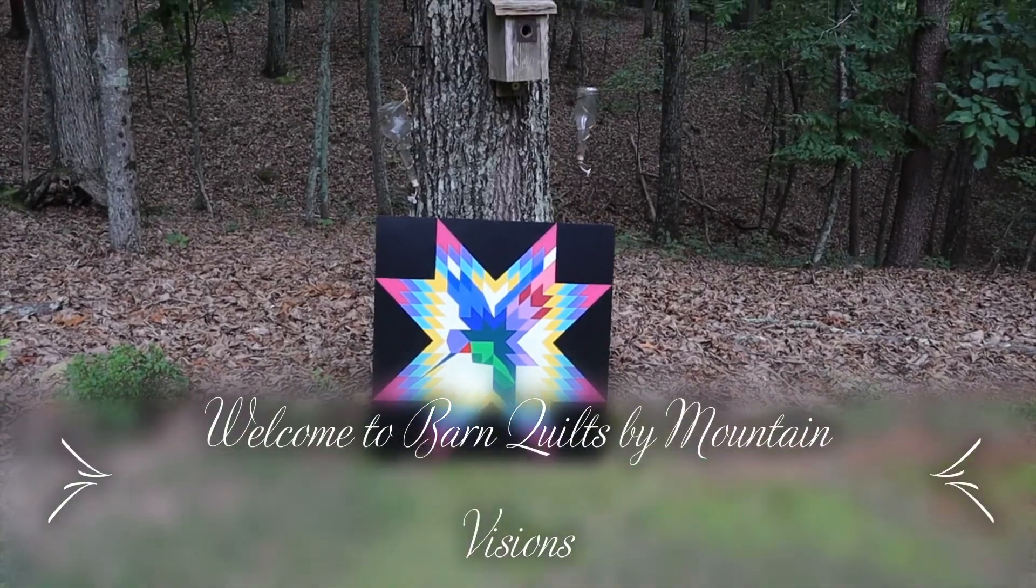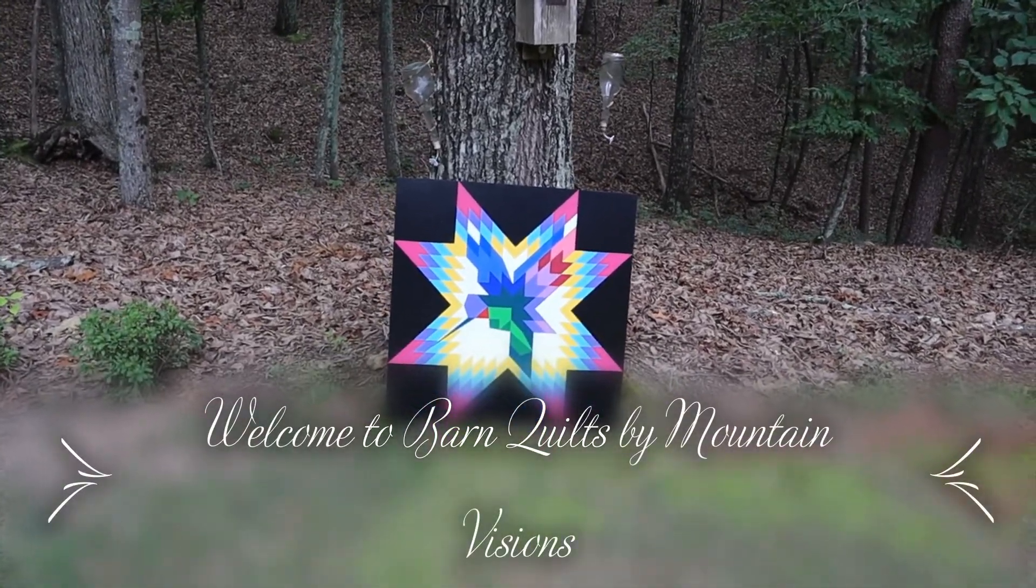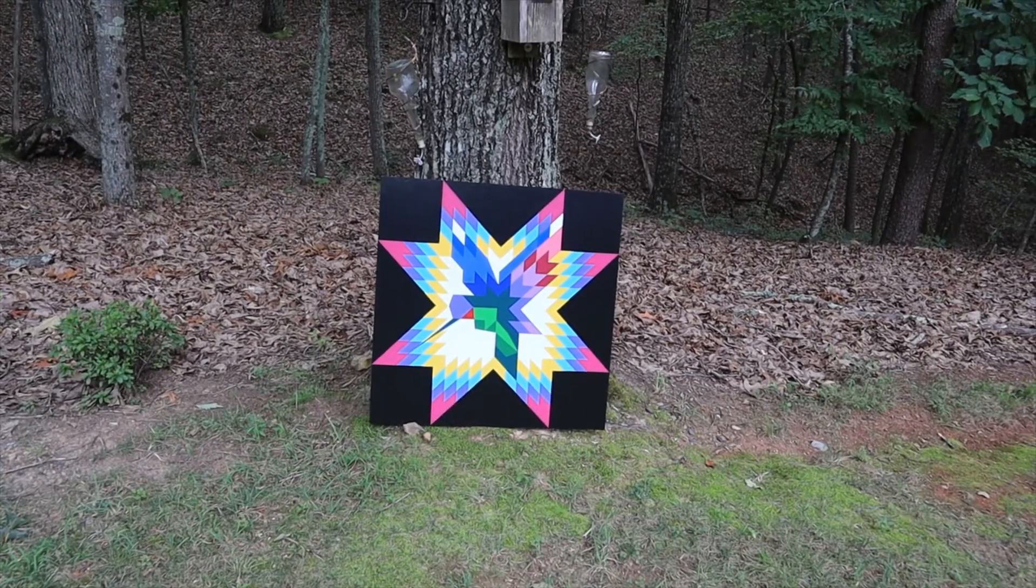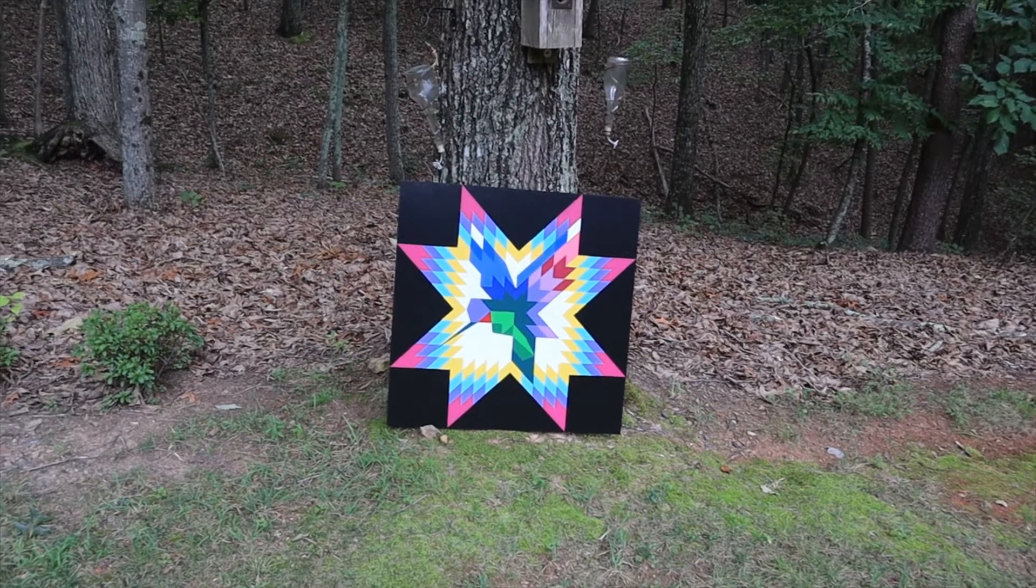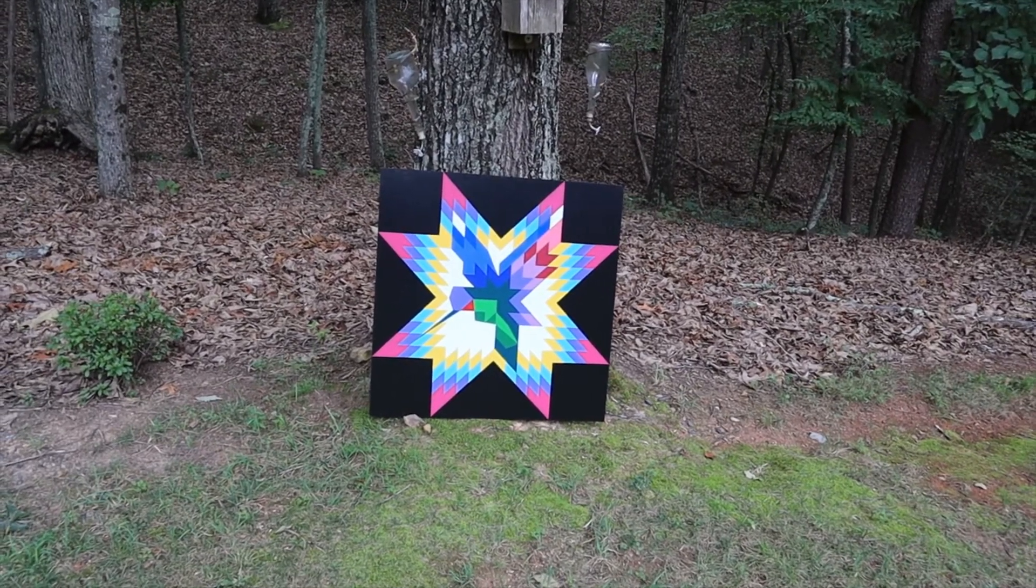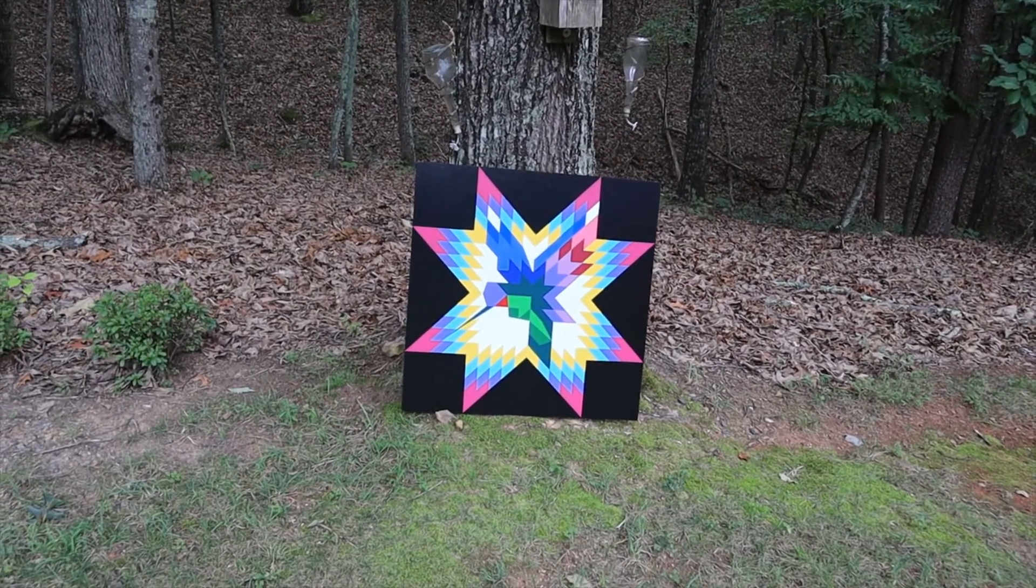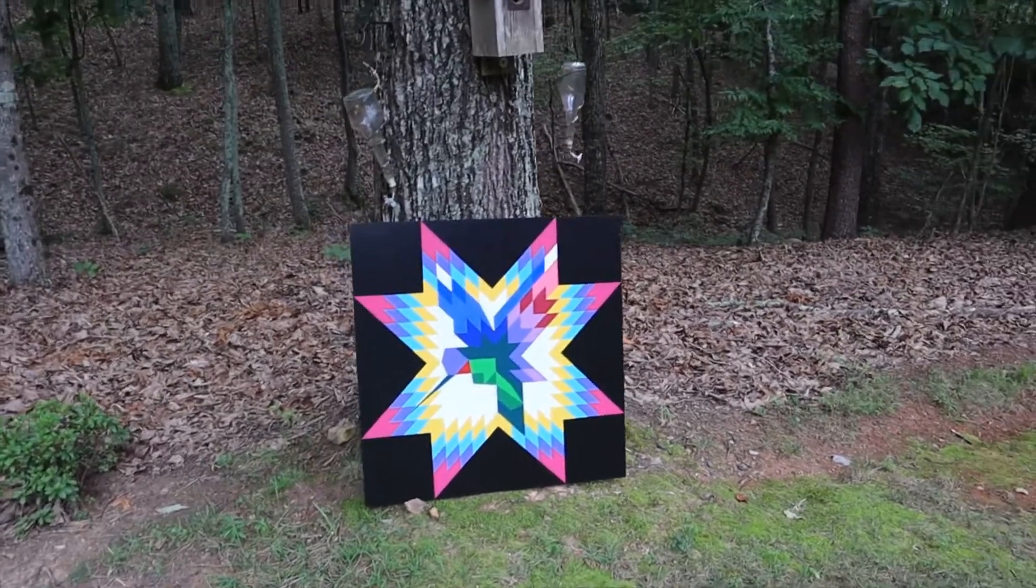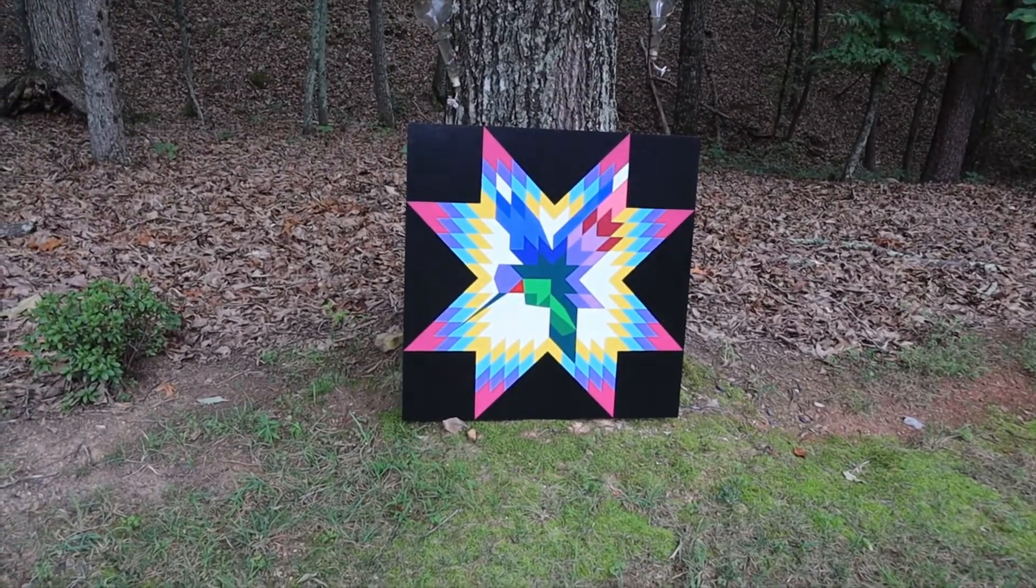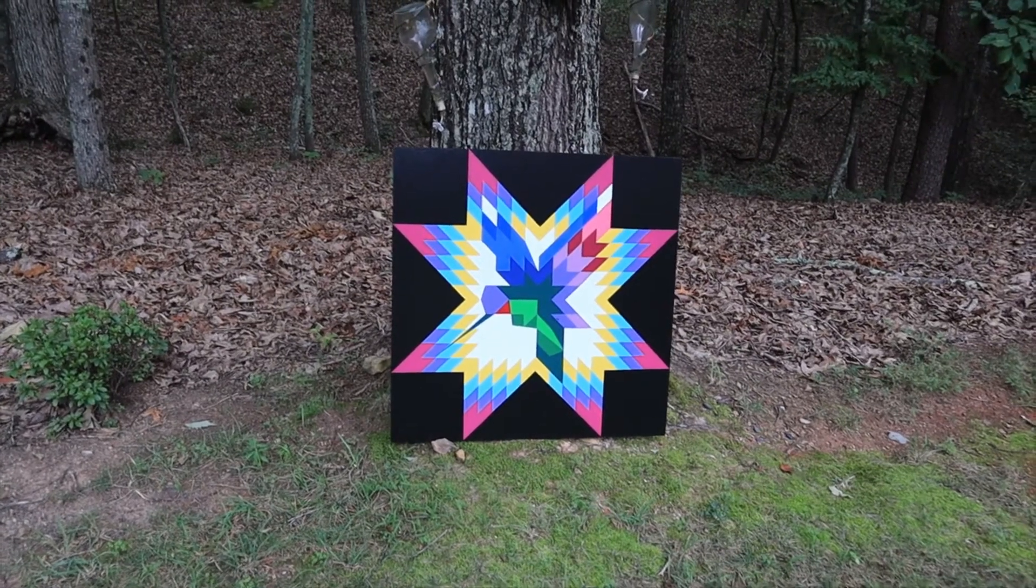Hey y'all, what y'all doing this morning? I'm out here celebrating. You want to know what I'm celebrating? Well first, this is Kathy Crowder's Mountain Barn Quilts by Mountain Visions and look what we're celebrating today.